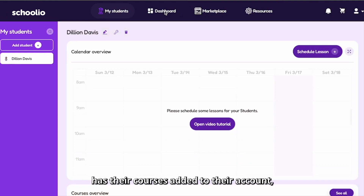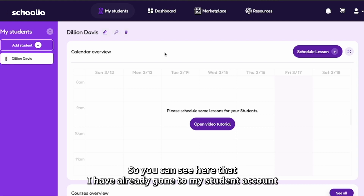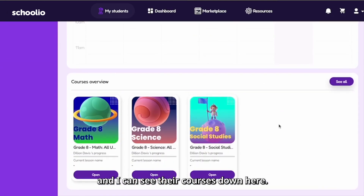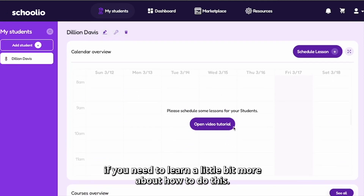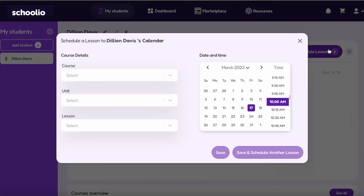Now that your student has their courses added to their account, we are going to learn about how to schedule a lesson for your student. You can see here that I have already gone to my student's account and I can see their courses down here. You can always watch a video tutorial if you need to learn more about how to do this, or you can click schedule lesson right here.